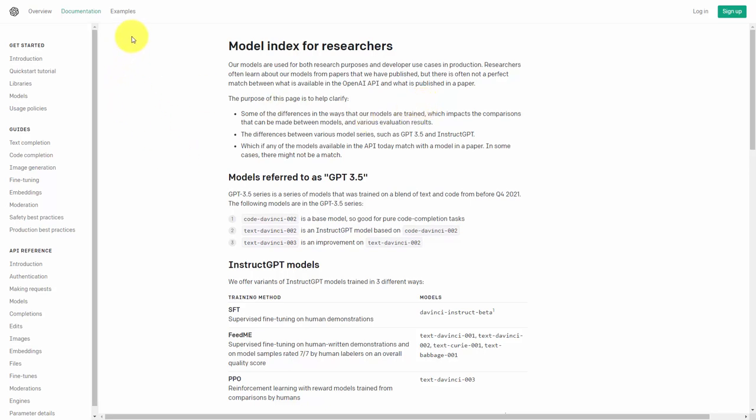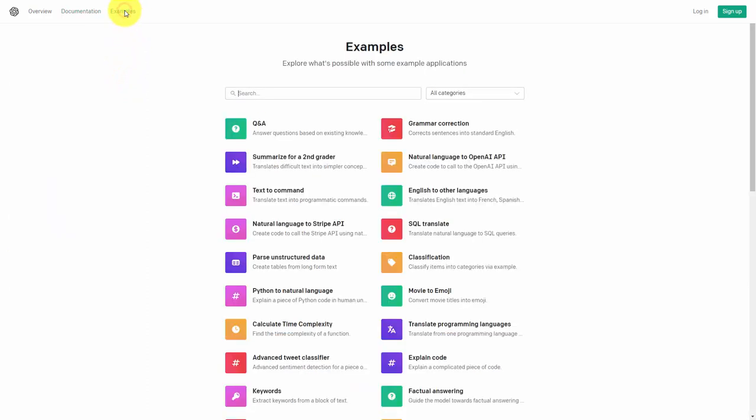One of the things that you can do is you can go to this link that says examples. And even though this is designed to communicate with coders and people who are going to integrate the chatbot into a system that they are building, this page will give you clues on the kinds of things that you can ask ChatGPT to do.